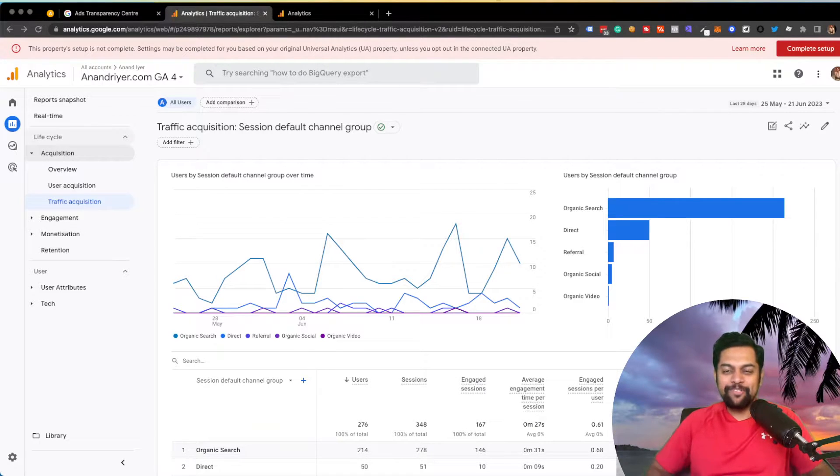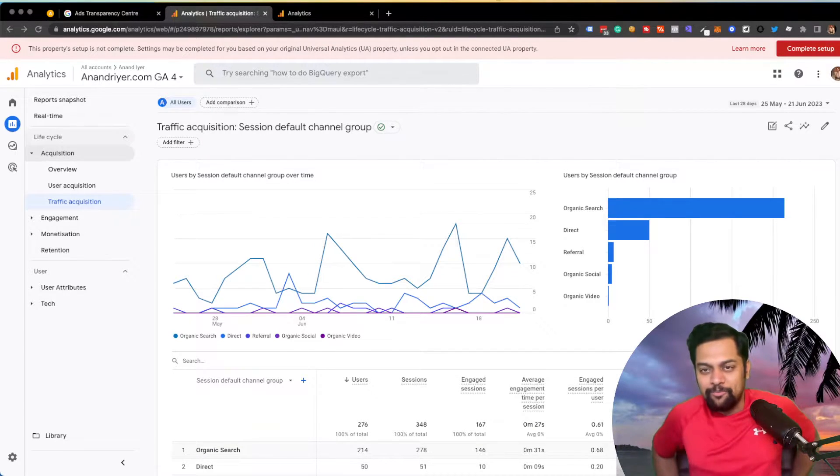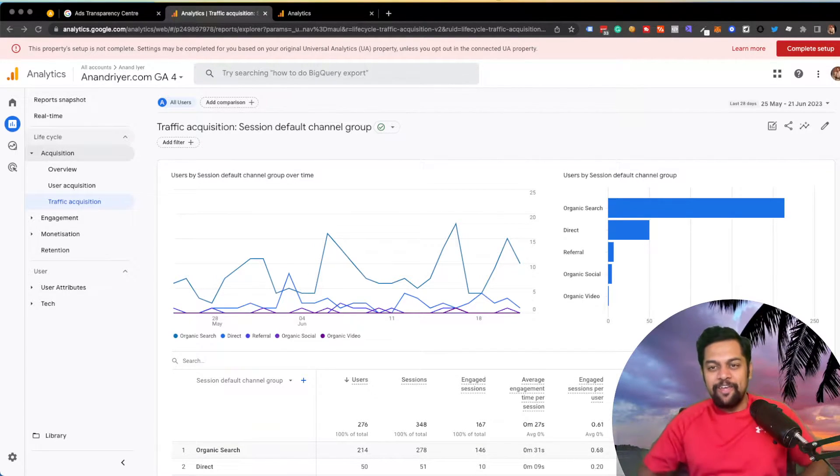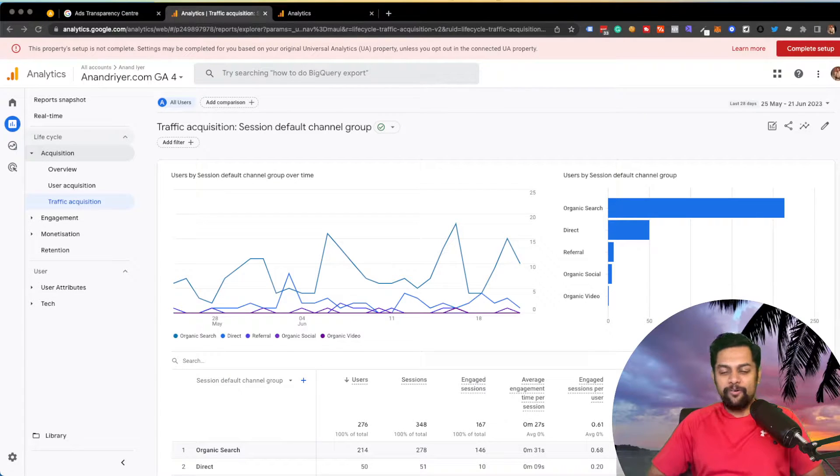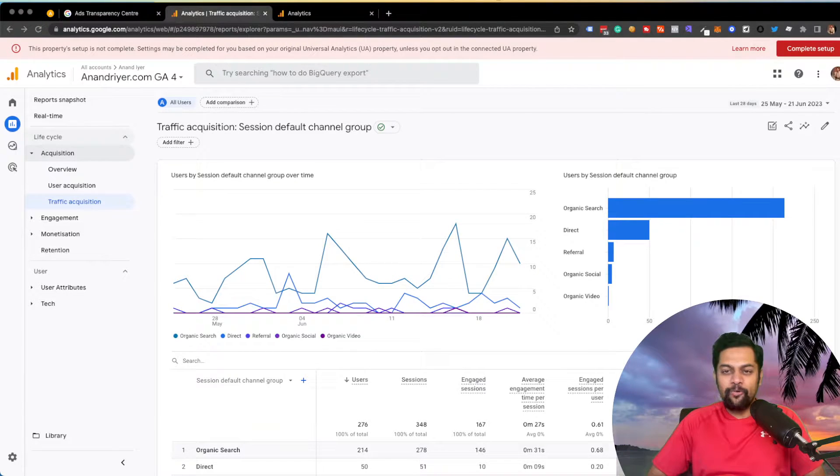Hey, what's up guys? My name is Anand and welcome back to my channel. In today's video, I'm going to be talking about Google Analytics 4 reports.